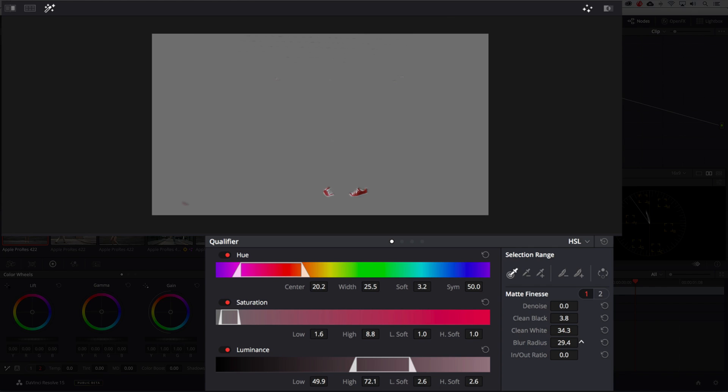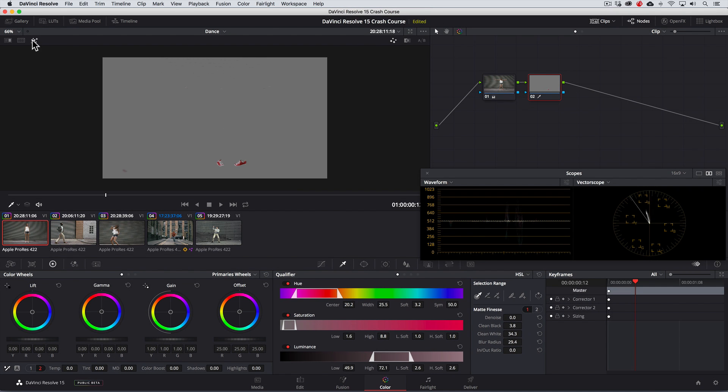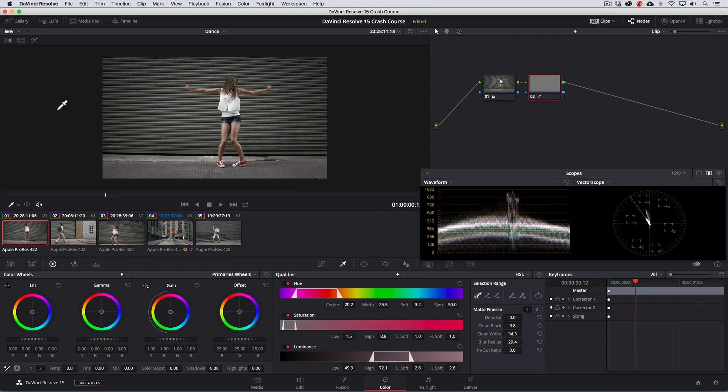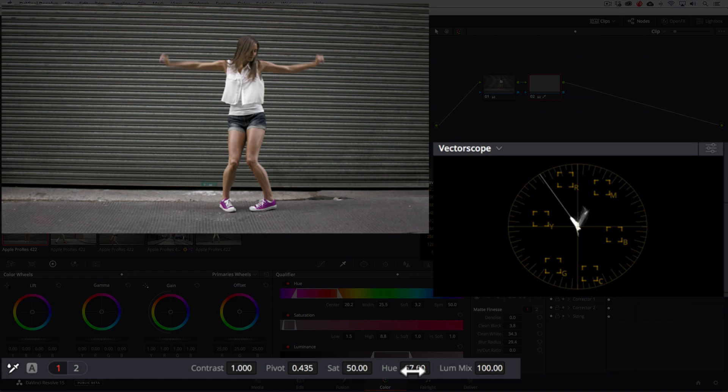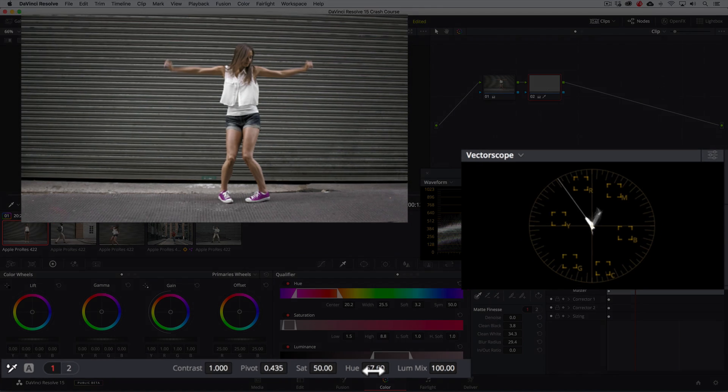Okay, now let's turn the highlight feature off, and drag the hue control to the right, until the sneakers turn a purple color. Here we go.